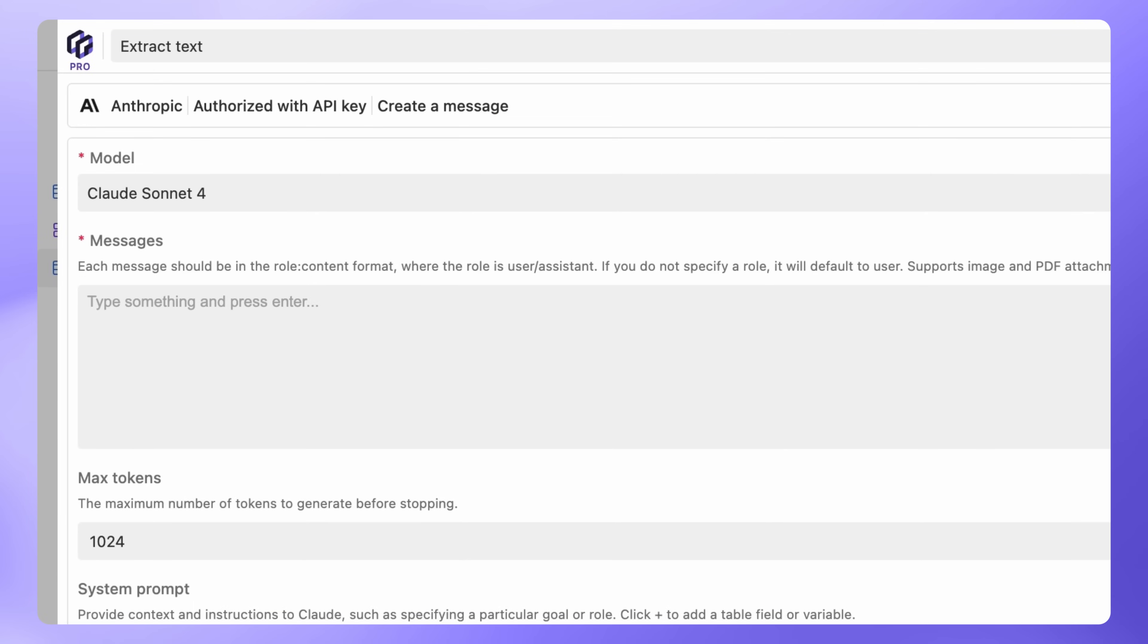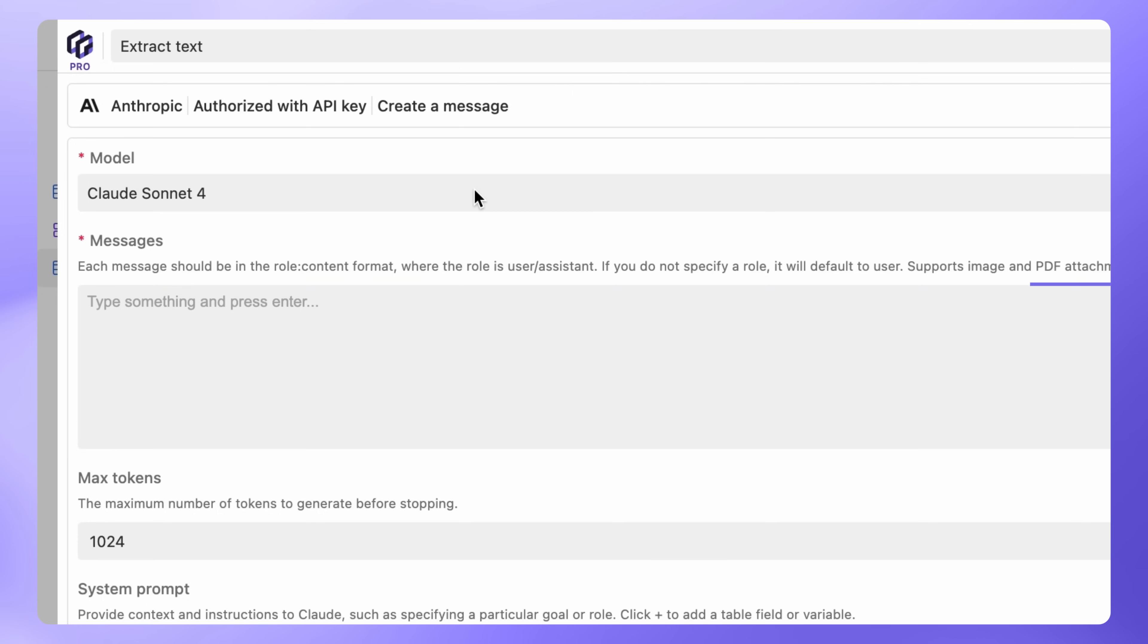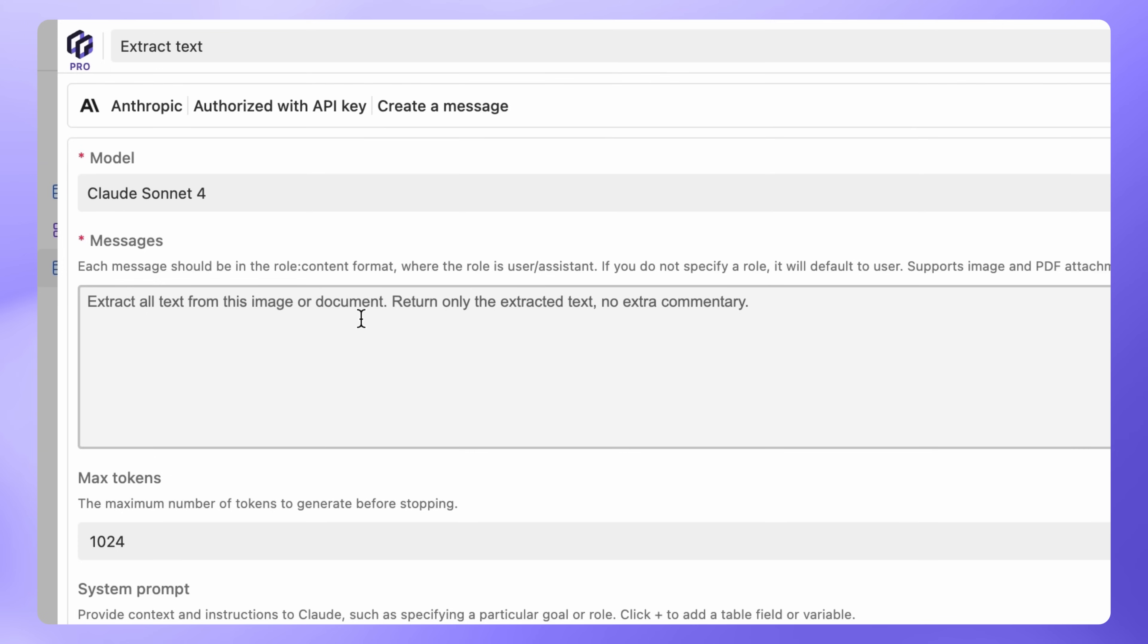Next, we'll give Claude instructions for OCR. Under Messages, paste this text. Extract all text from this image or document. Return only the extracted text. No extra commentary.